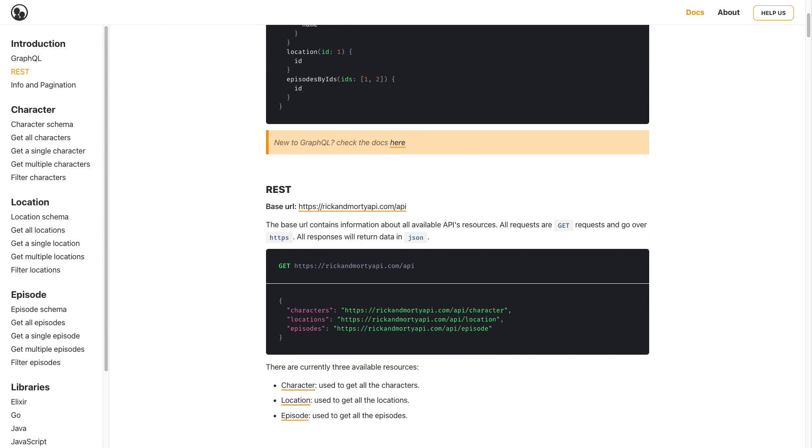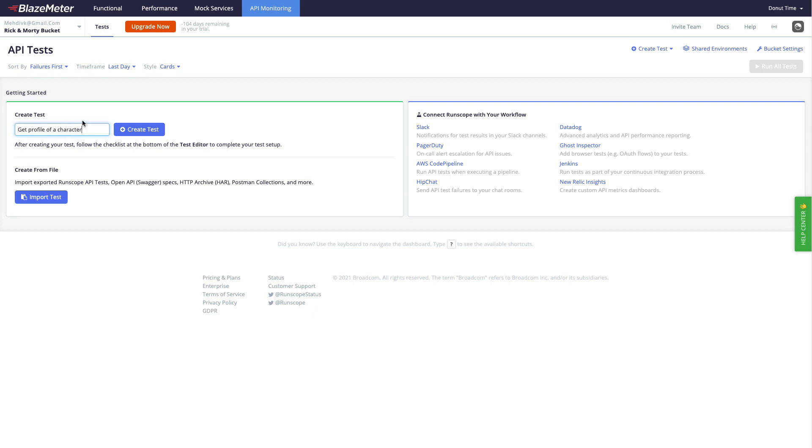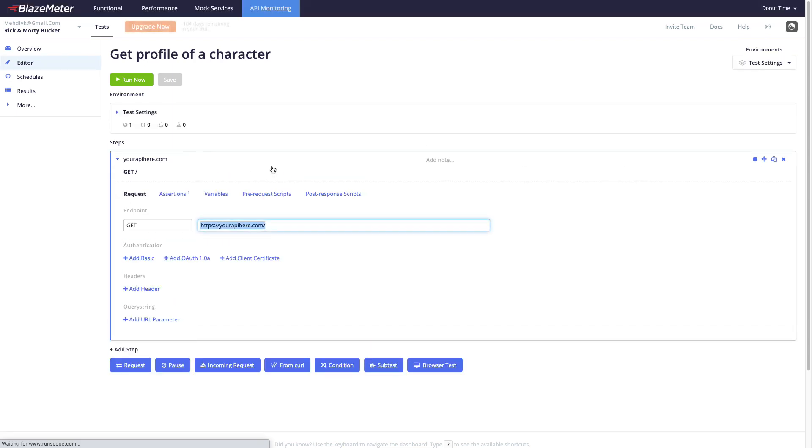So let's go to Runscope and here we can click on the create test icon to create a test. I will put here 'get profile of a character'. That's the name of my test and then I click on create test and wait for the test to be created. So the test is created now.